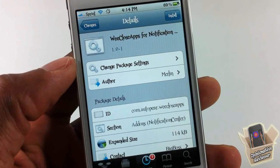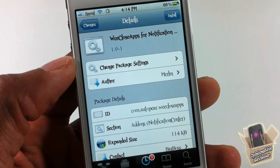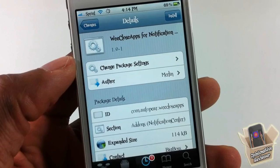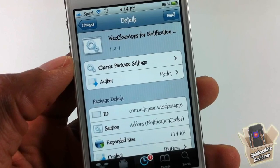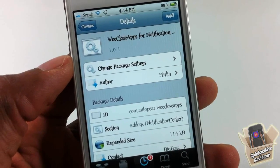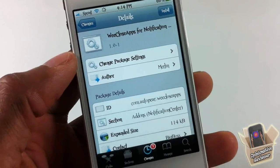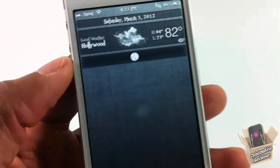Hey YouTube, Opinionated Reviewer here, bringing you a video on We Close Apps for Notification Center. It's by Marlin and it's in the Big Boss repo for free.